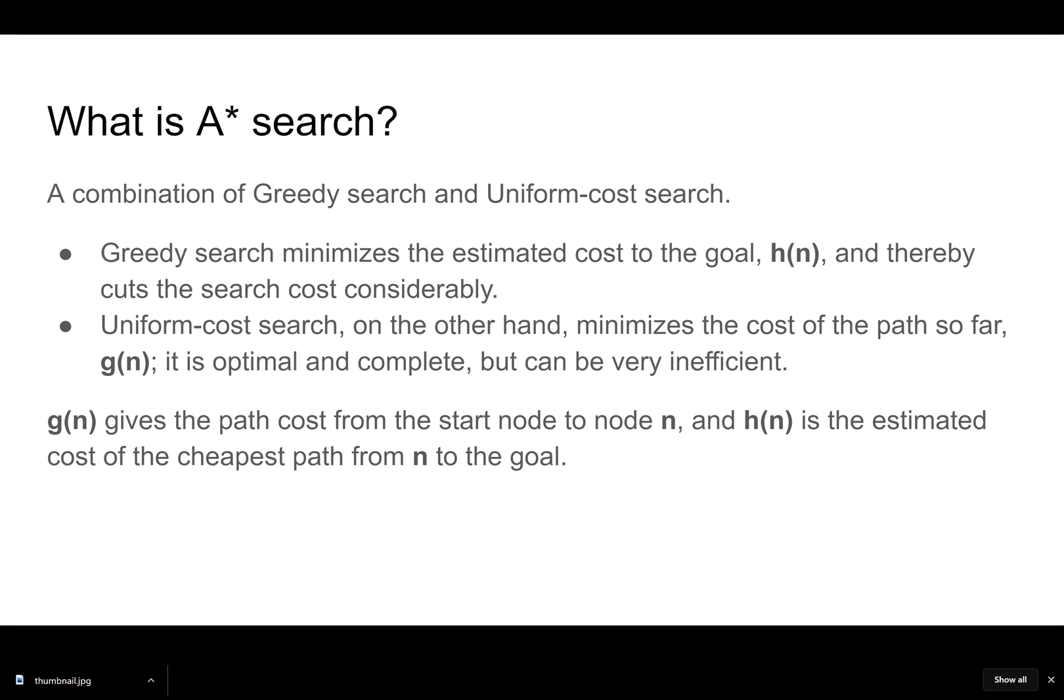We can't always get from one city to the next through a straight line. If we want to go from Atlanta to New York, we might go from Atlanta to Charlotte to Washington to New York. Another version might be Atlanta, Raleigh, Washington, New York. So those have two different paths associated with them. G of N is our path cost.